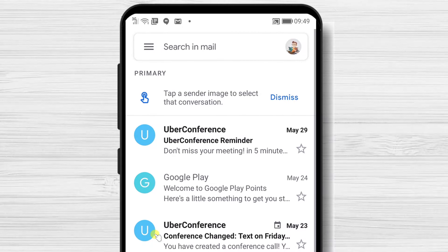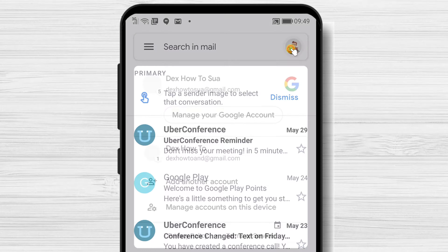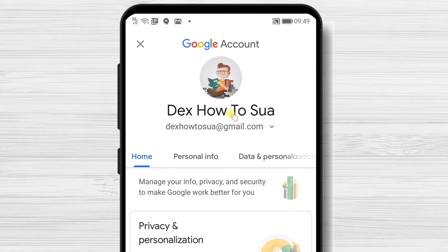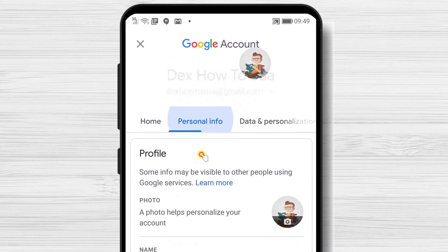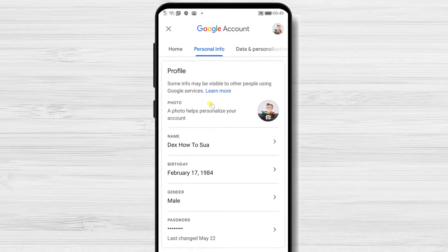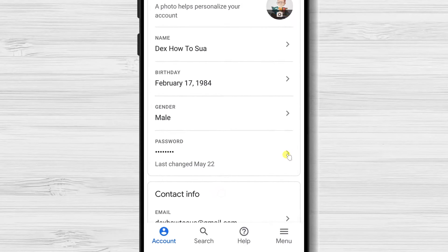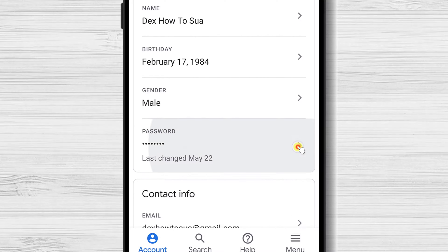On the app, tap on the icon of your profile from here. Tap on Manage your Google account. Here tap on Personal Info. Find where it says Password and tap it.